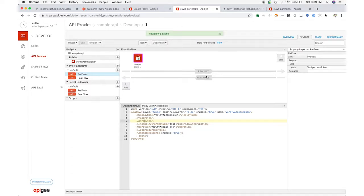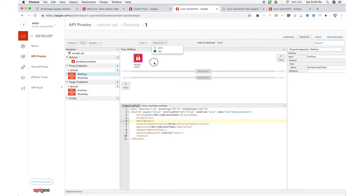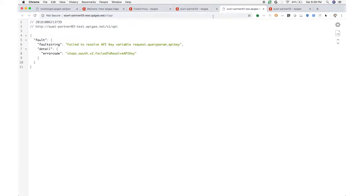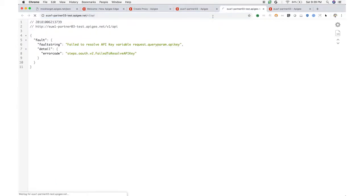Apigee Edge can, of course, issue tokens according to the various OAuth 2.0 grants: client credentials, authorization code, implicit, password. And you can specify the expiry of tokens, the scope on tokens when you issue them.